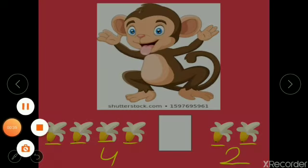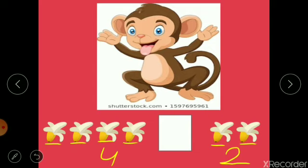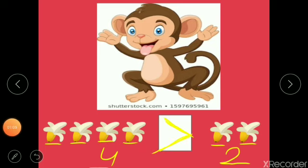So tell me, students — which side will Doodoo choose? Will he open his mouth to eat the greater number of bananas or the smaller number? Yes, you are right! He will open his mouth to eat more bananas — the greater number. Look at this: this is his open mouth, and he is going to eat four bananas.